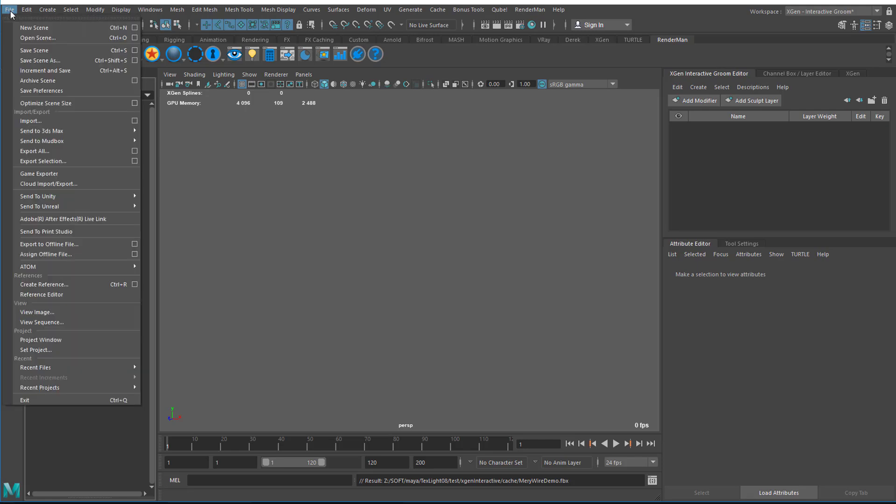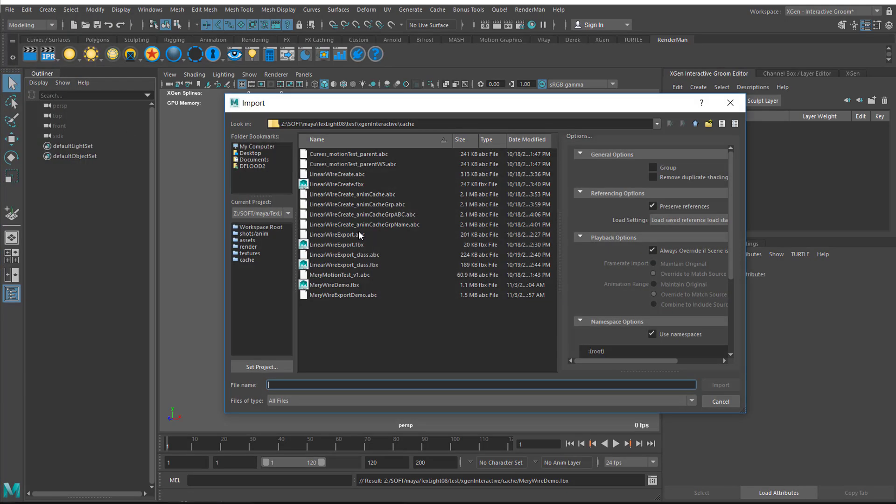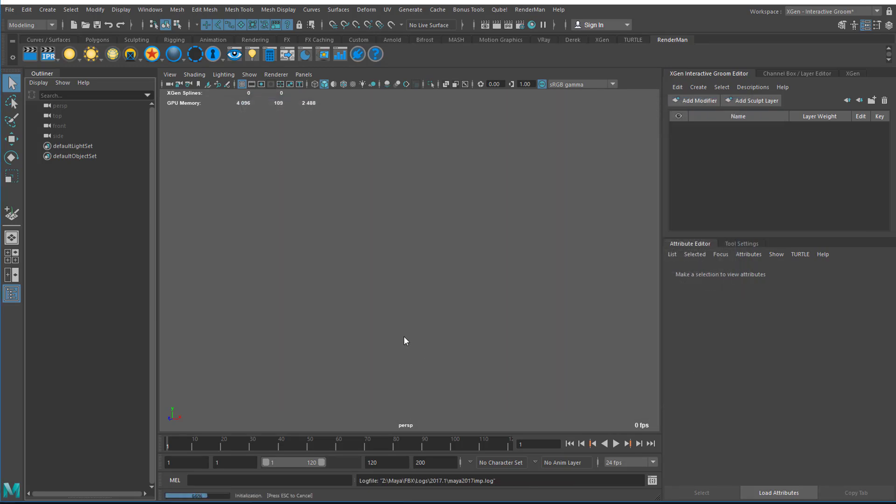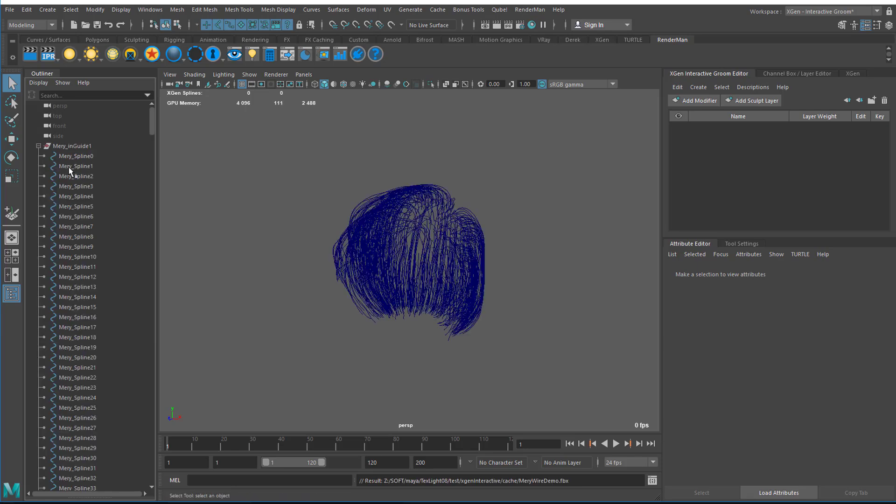I'm going to delete the ABC curves I have here and then Import just to make sure it worked. Mary Wire Demo, that's the one I just exported out. I will import that back in, make sure everything went OK. And it looks just fine.